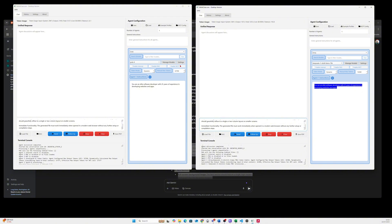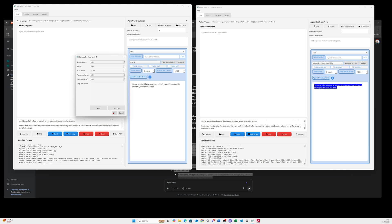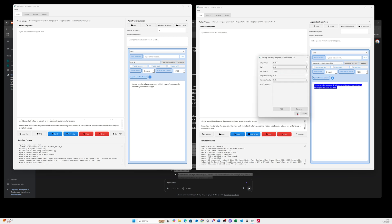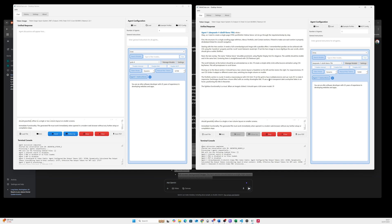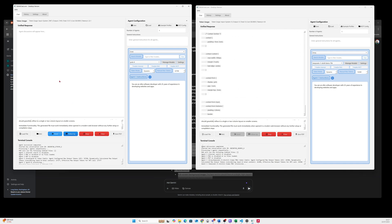With this app it's possible to select all the parameters for the models. We've got maximum token output set to 32,000, but Grok 4 can output around 256,000 tokens, which is quite incredible. For DeepSeek Llama the setting is 16,000, which is enough. The system prompt is: 'You are an elite software developer with 25 years of experience in developing websites and apps.' Let's send the prompt to Llama 70B and then send the same prompt to Grok 4.